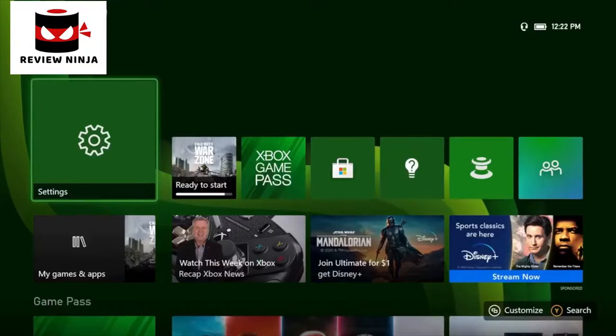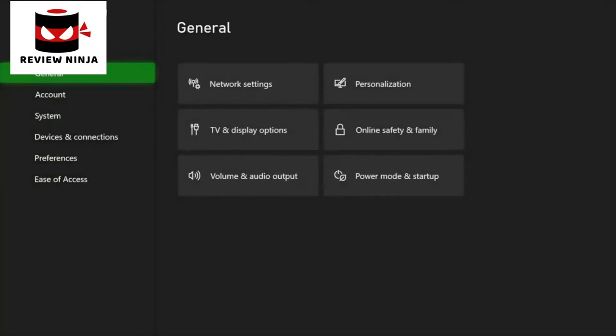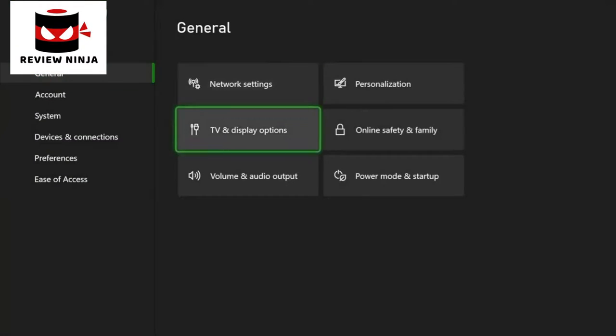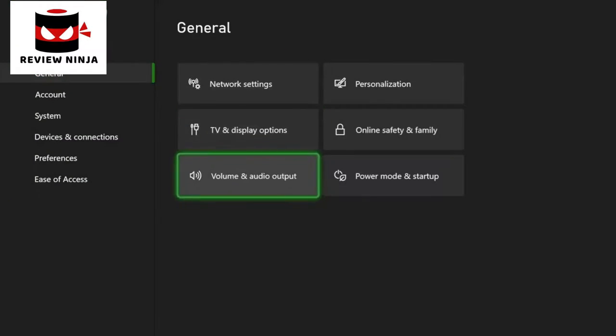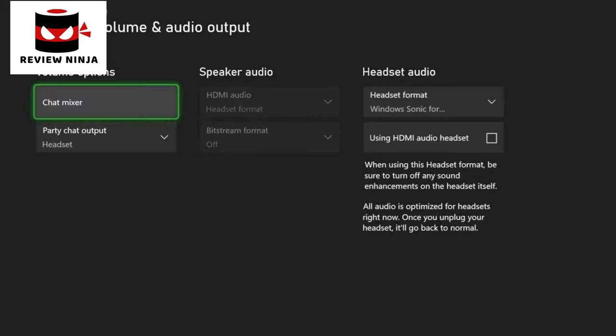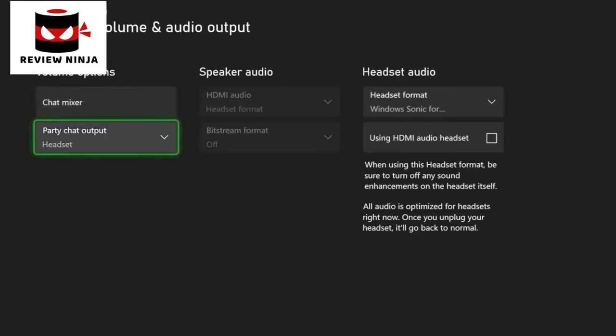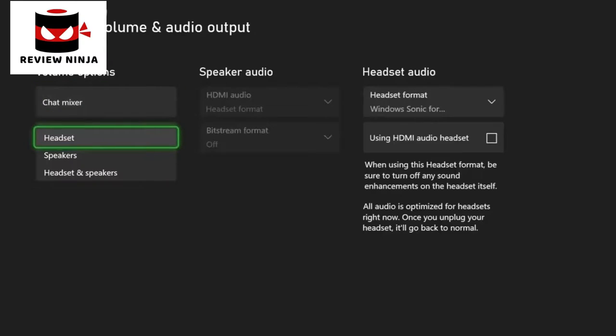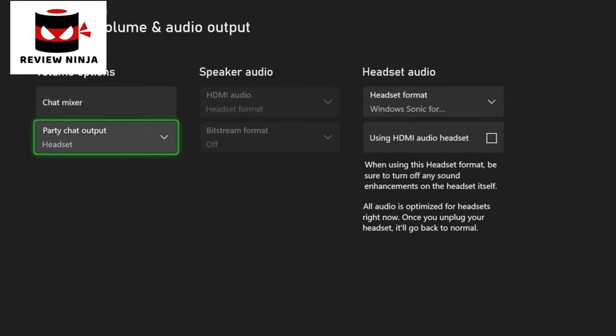On your Xbox, navigate to the settings menu. Select the volume and audio output settings. Under volume options, ensure that your party chat output is set to headset.